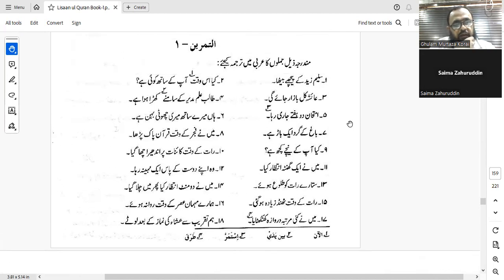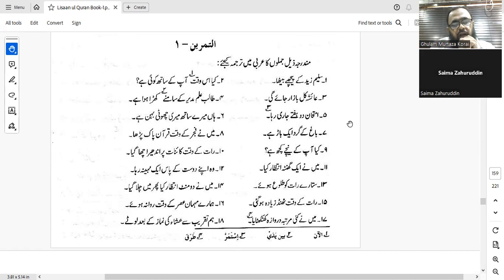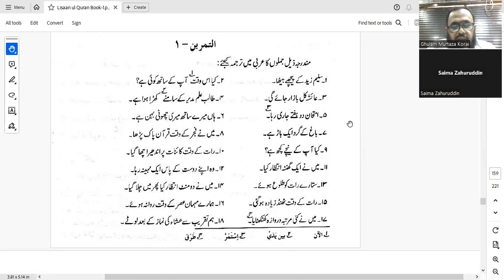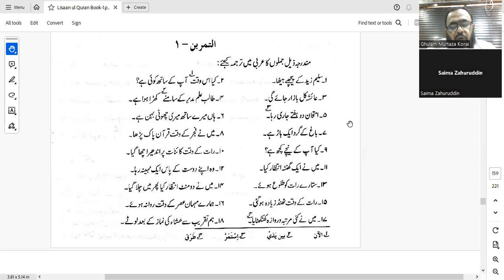So, 'Salim sat behind Zayd.' Behind happens to be a zarf, and you have to translate it. So that would be: Jalasa Salimun khalfa Zaydin, or wara'a Zaydin. Both wara'a and khalfa are correct.